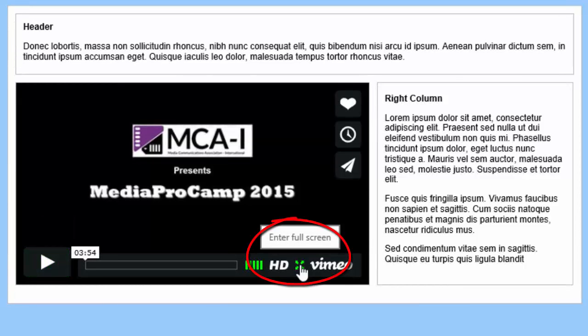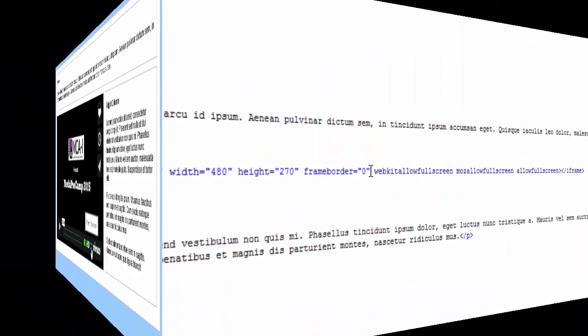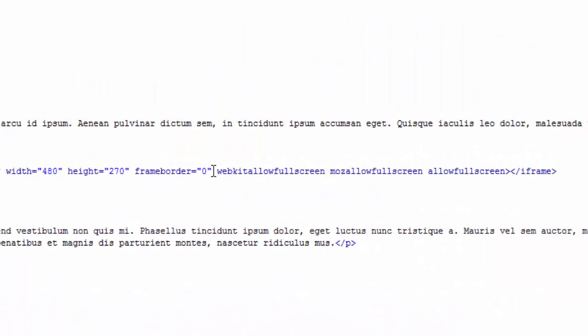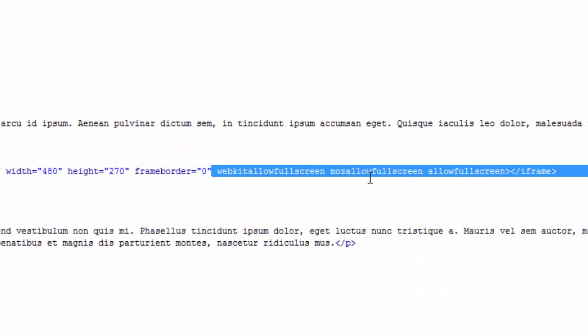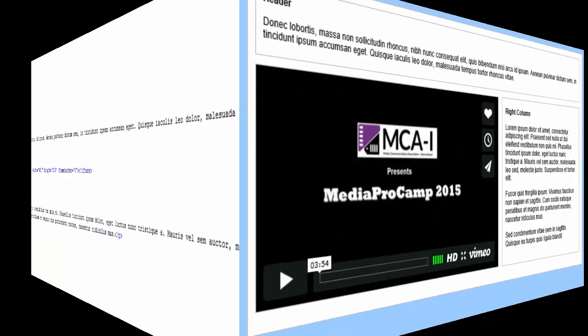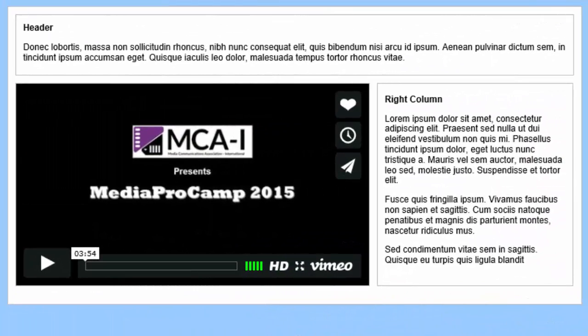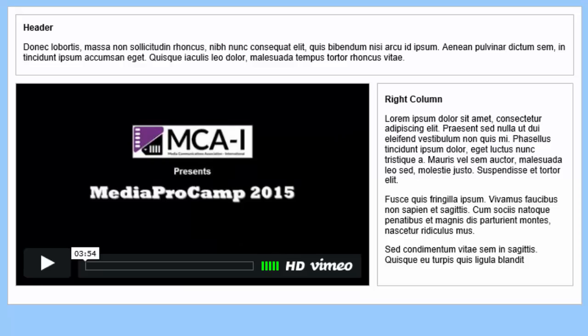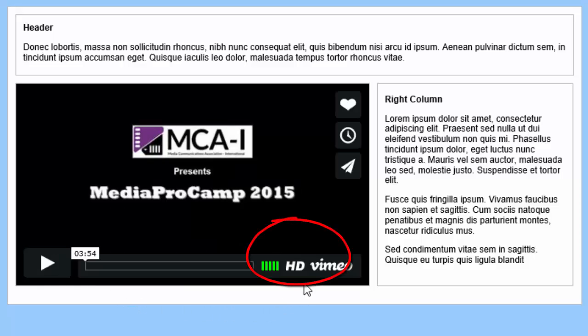Although I allowed full screen in my player preferences, I can still hide the full screen button by deleting the full screen attributes in the embedded code. Now I'll save the file, reload my web page, and the full screen button is gone.